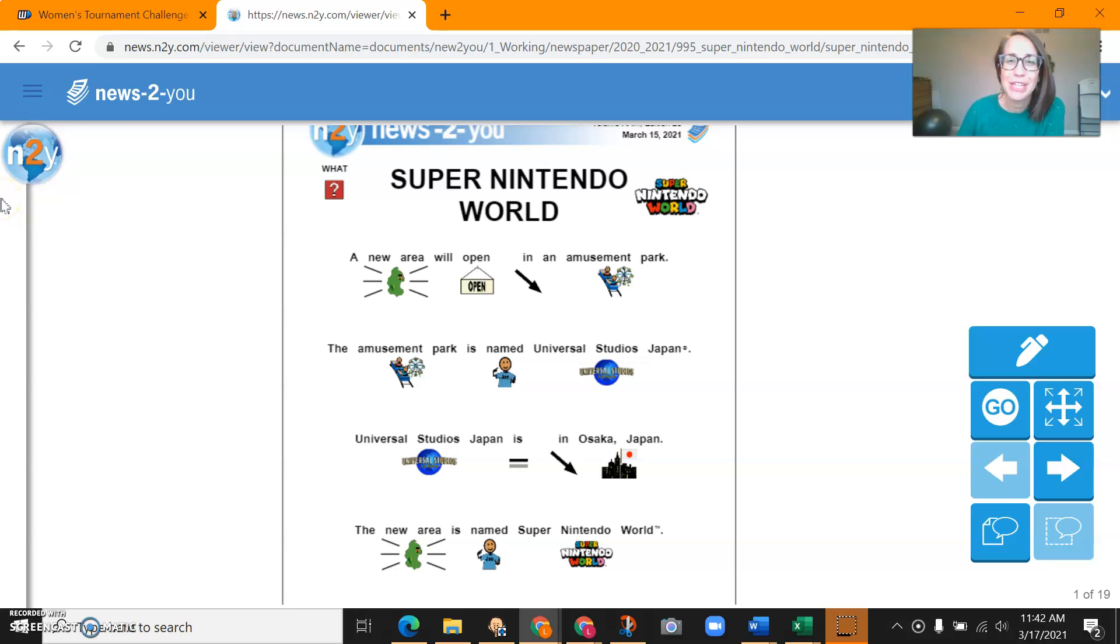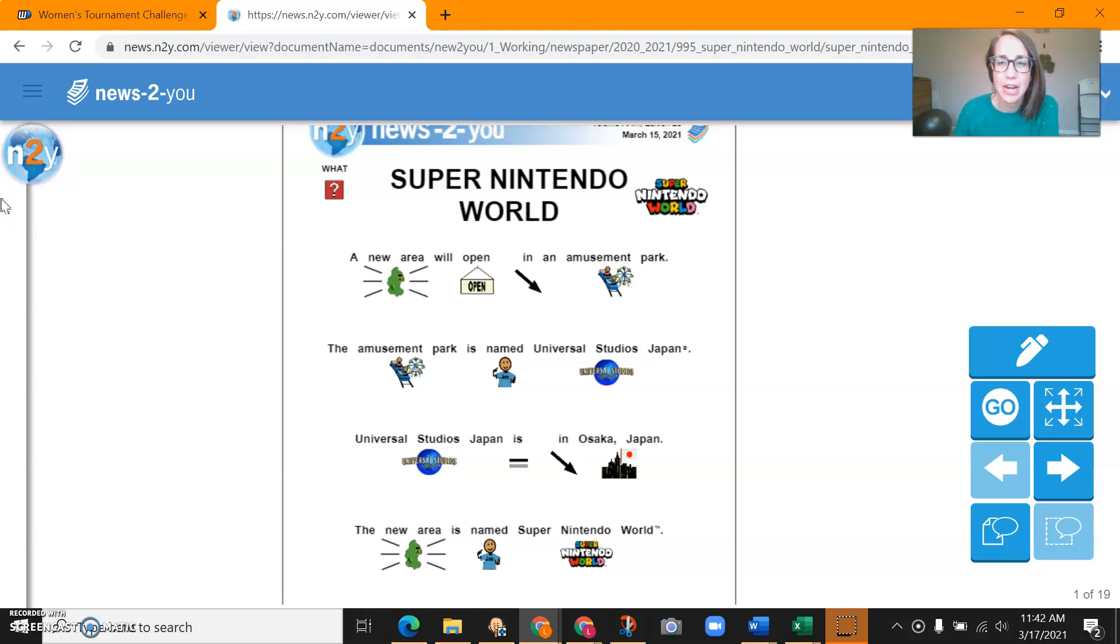Hi there! I'm going to read the news to you from Monday, March 15th. The title is Super Nintendo World.